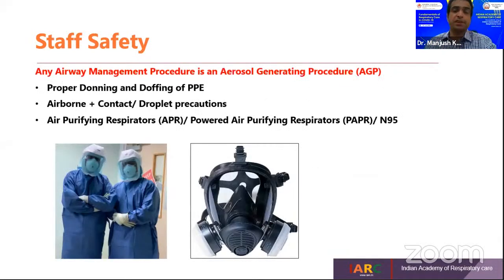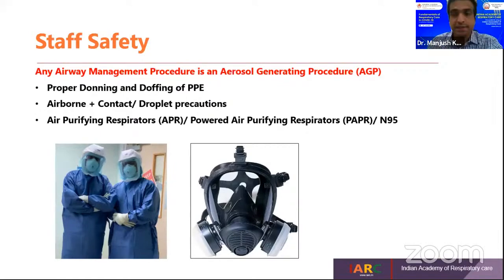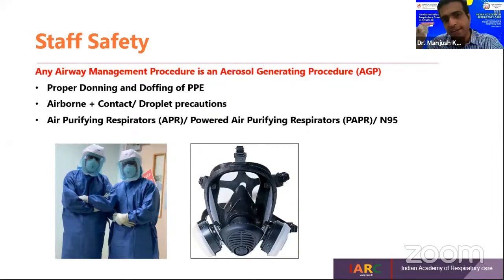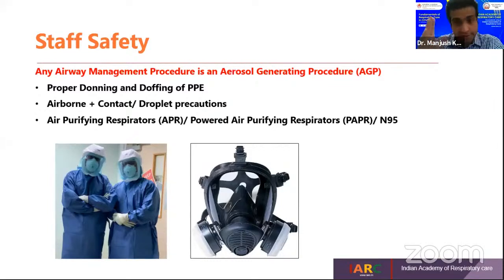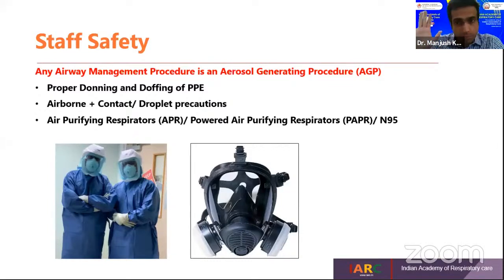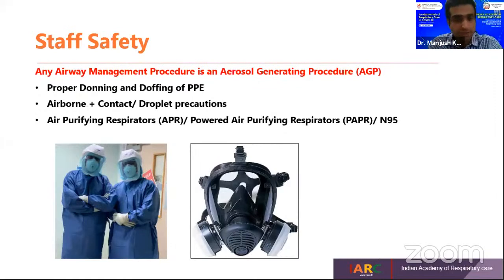We are much concerned about staff safety. Any airway management procedure is an aerosol-generating procedure. Proper training for staff regarding donning and doffing of PPE, airborne and contact plus droplet precautions, and providing staff with proper APR or PAPR or N95 masks to avoid mucus exposure are all essential.